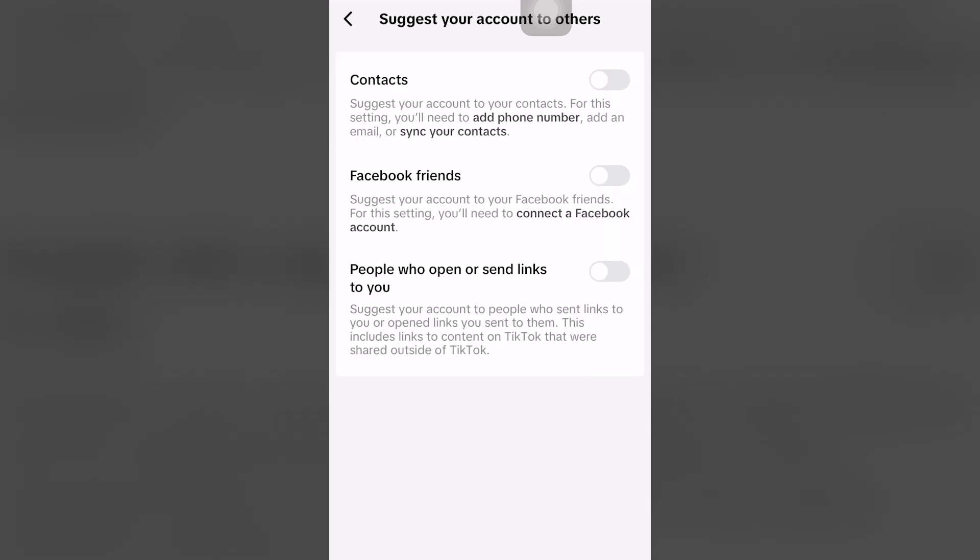Right here where it says Contacts, you want to click the toggle to the right, and now it turns color blue.